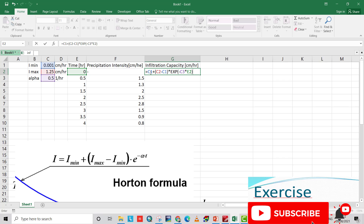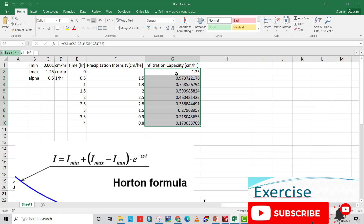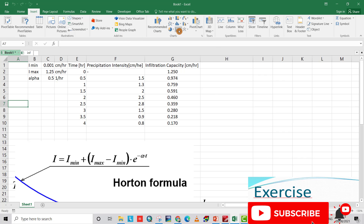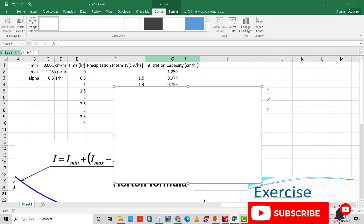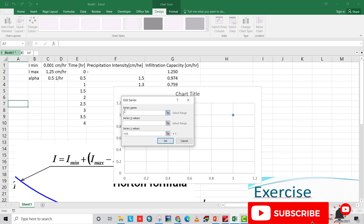In the spreadsheet, we fix the minimum and maximum infiltration capacity values as well as alpha using dollar signs for absolute cell references. Then we insert a chart, right-click to select data, add a series named 'Infiltration Capacity,' and set the x-axis and y-axis ranges accordingly.